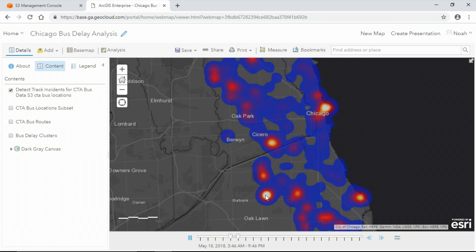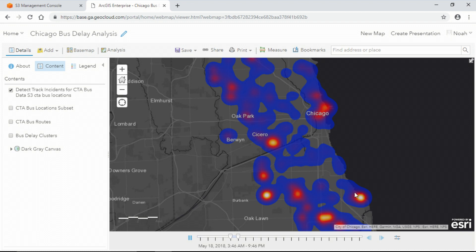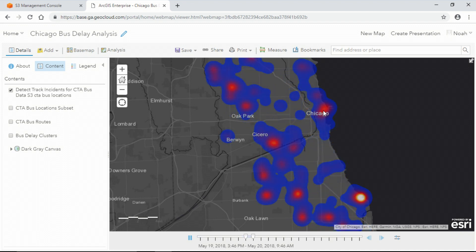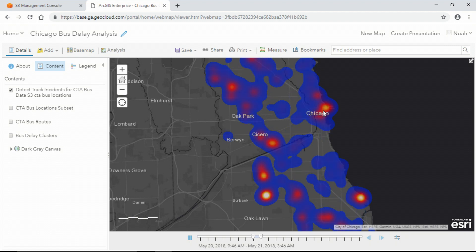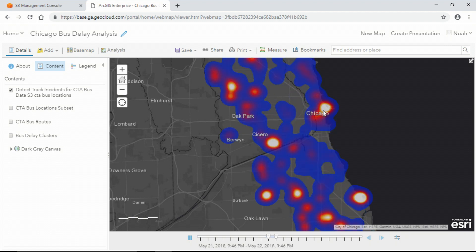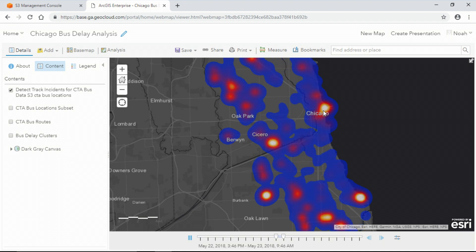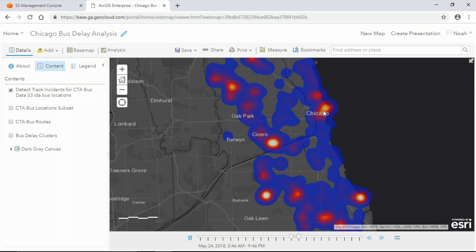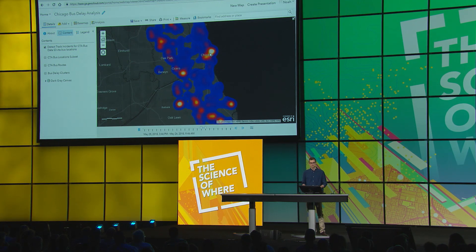Pretty quickly, I can see that there are a few locations that seem to consistently cause bus delays from day to day. Detect Incidents is just one of many powerful, ready-to-use GeoAnalytics tools. I could leverage the same distributed compute power to summarize my data, identify statistical patterns, make predictions, or even script custom analysis.